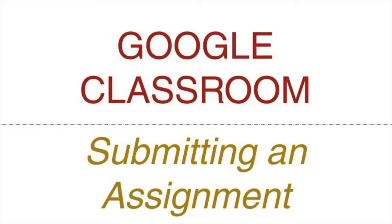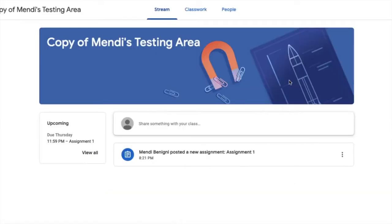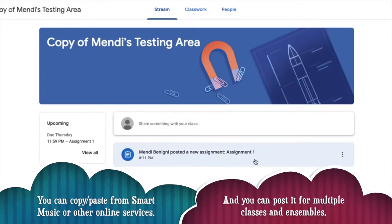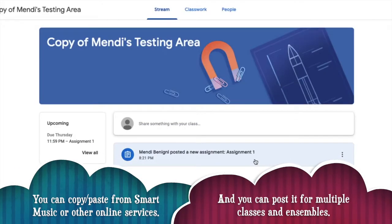Let's take a look at how to submit an assignment in Google Classroom from the student perspective. We're going to begin in my class and you can see here on my stream I'm being told I have a new assignment.